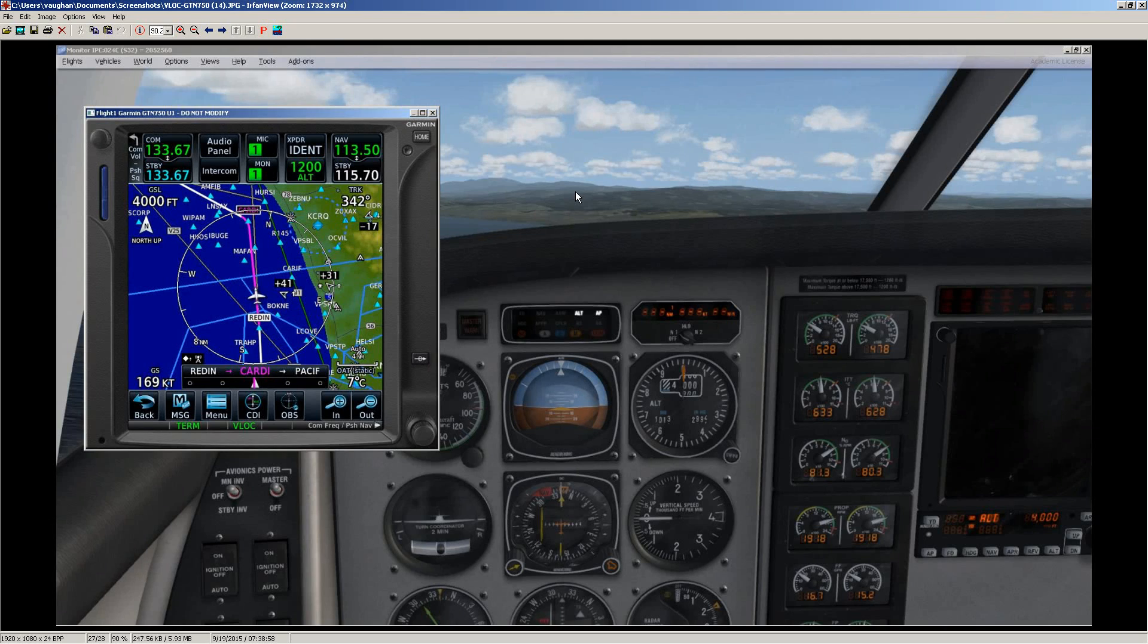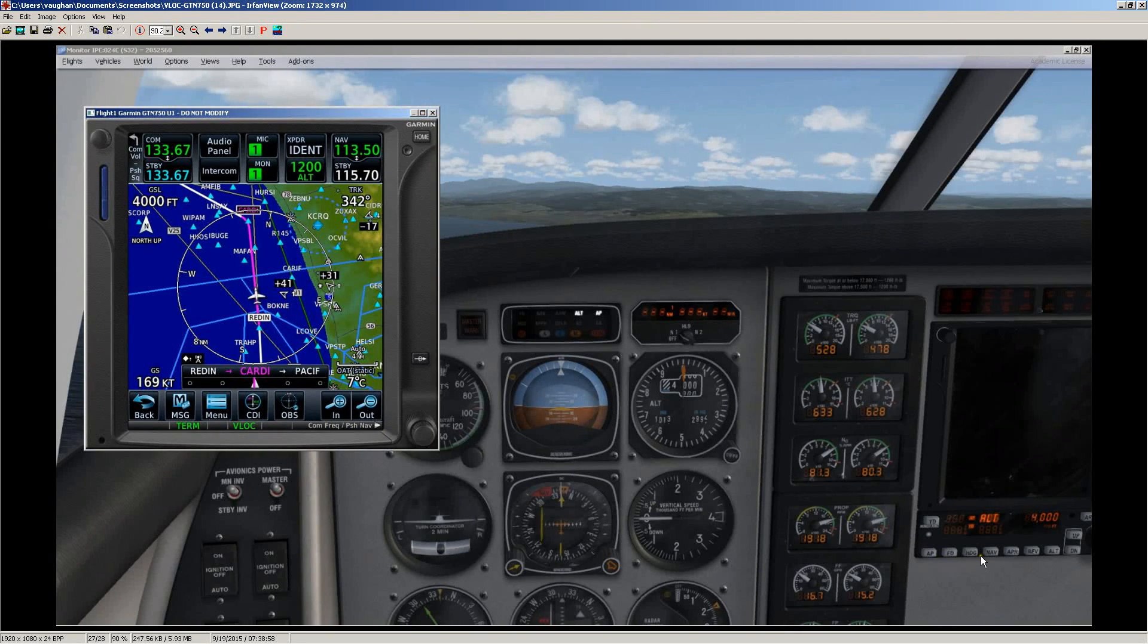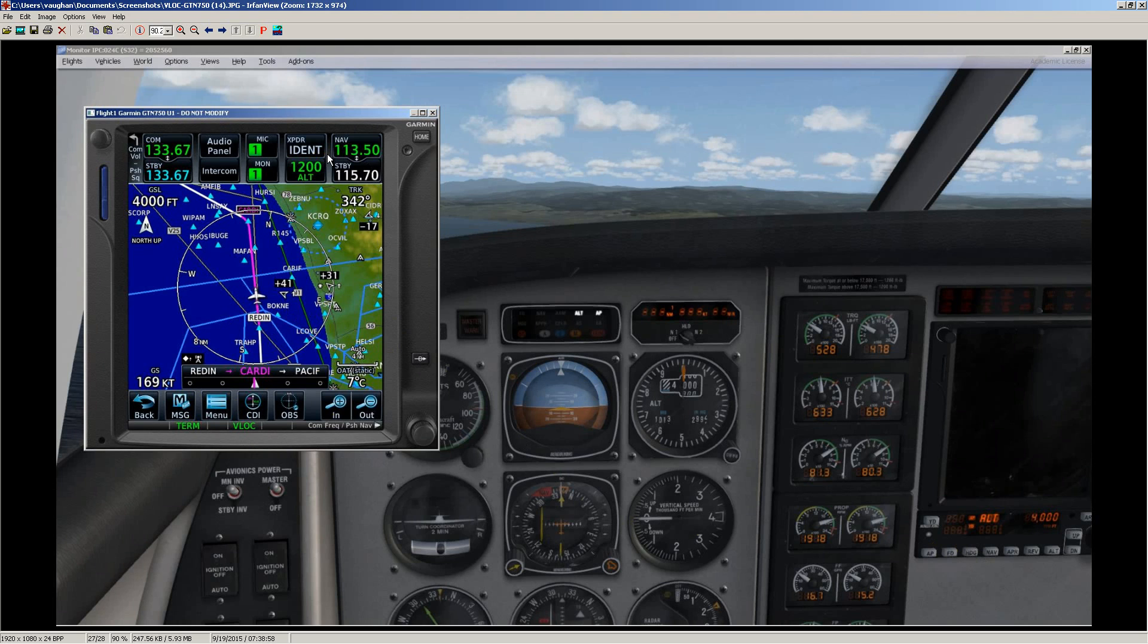Now if you're intending on going to pick up a radial, what I normally do is go to heading mode, set up for the VOR frequency in the radial that I want to pick up, get the intercept set up.